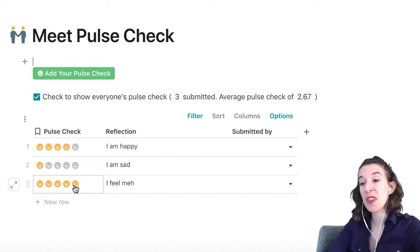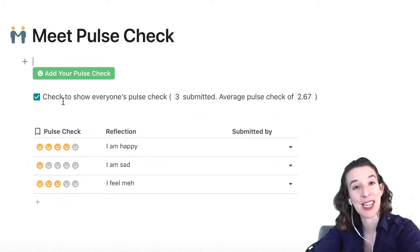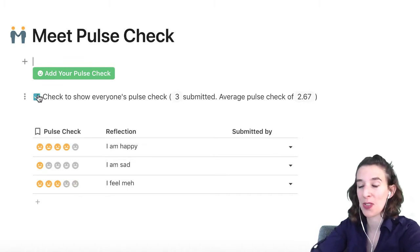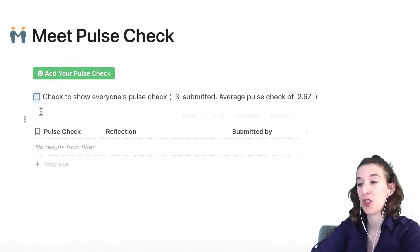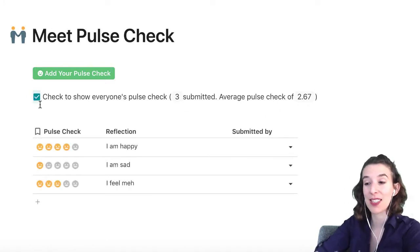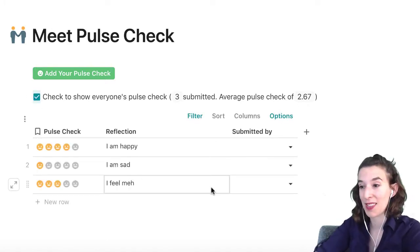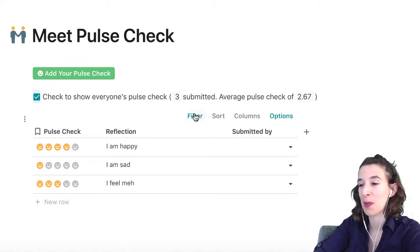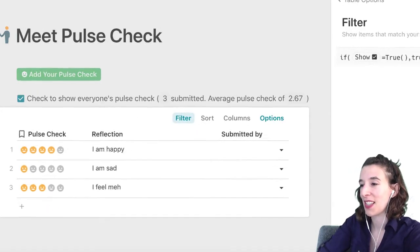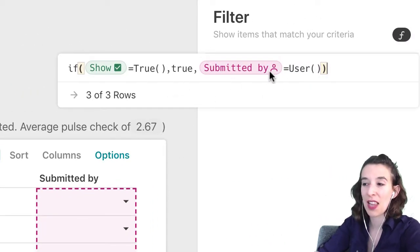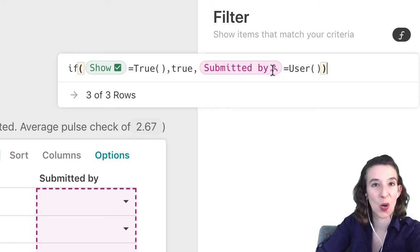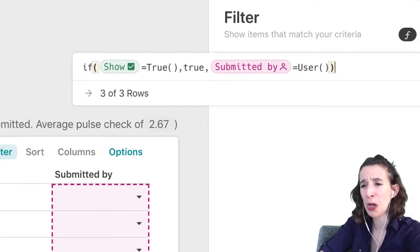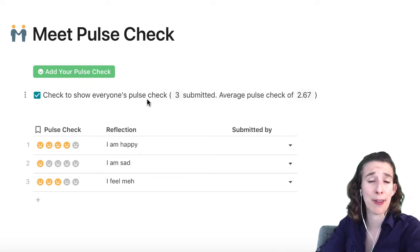The other thing that we have here is we've got the ability to filter this table. So if I uncheck this box, it'll show me just my responses. Whereas if I check the box, it's showing me everybody's responses. And that's just a very simple filter we have set up here. If we take a look at filter, it says show it if we've got things that are submitted by the user that's currently logged in. But you could also just remove this and it'll show everything.